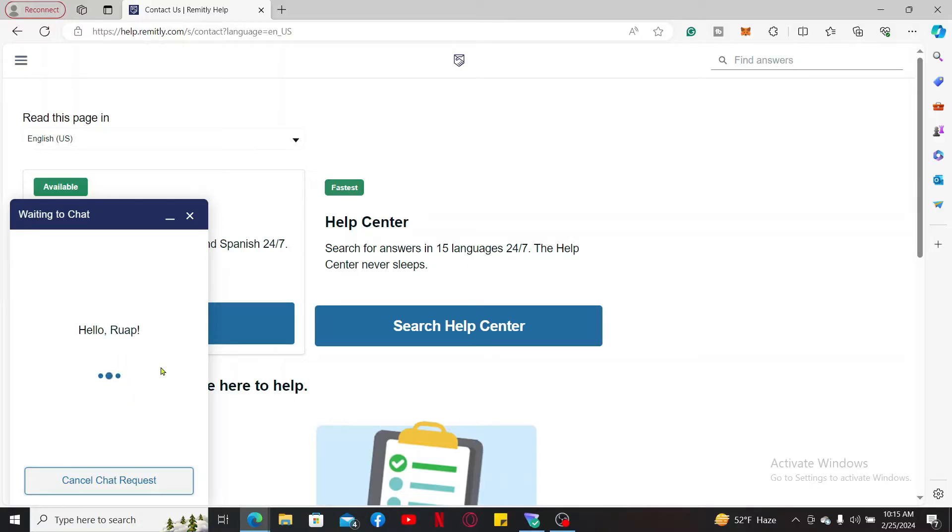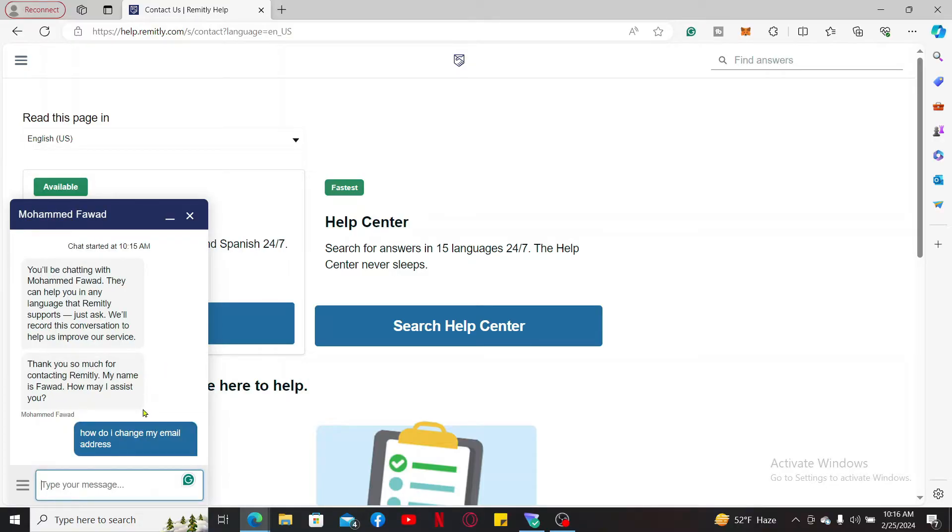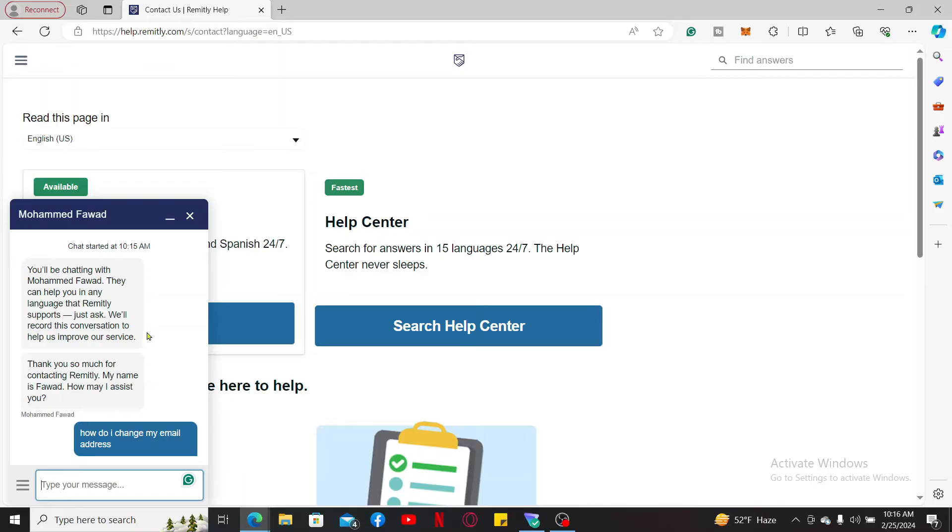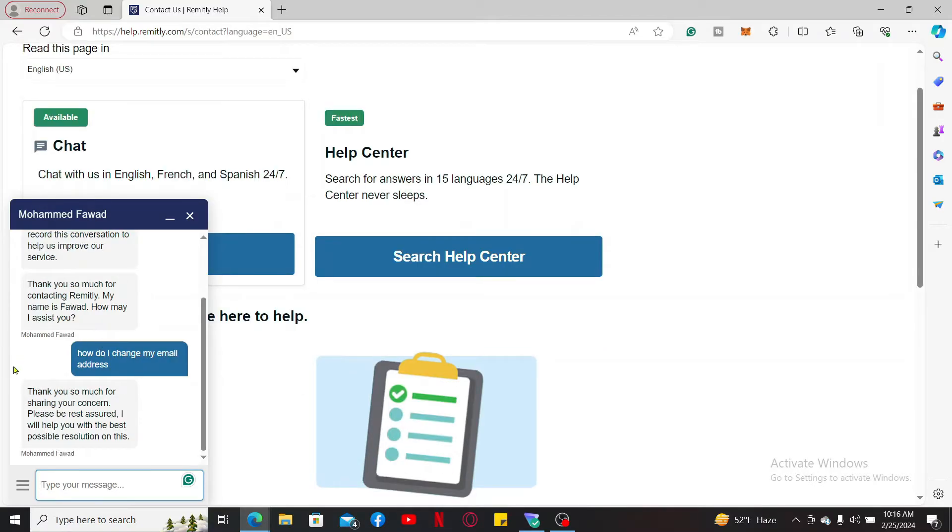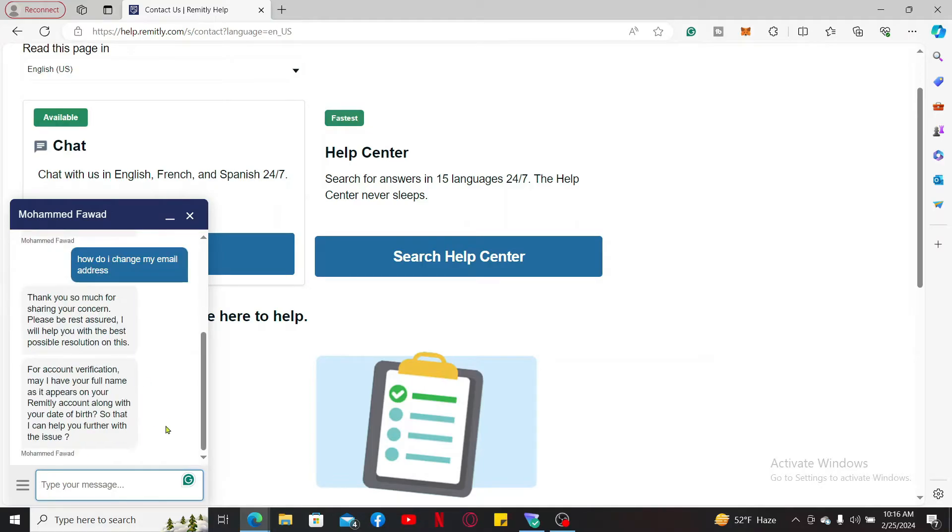Enter your query in the text box. I've typed in how do I change my email address. Now they will give you necessary feedback about your queries and how you will be able to change your email address on Remitly. Just wait for their reply and follow through the on-screen instructions.